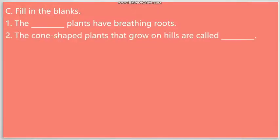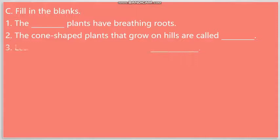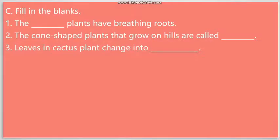Question number two: The cone-shaped plants that grow on hills are called Conifers. Number three: Leaves in cactus change into, our answer is Spines.